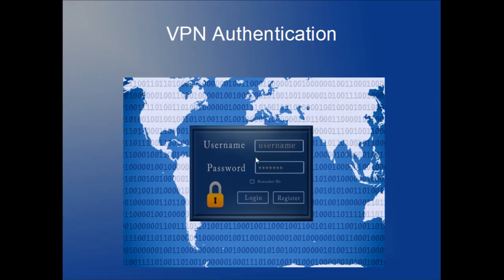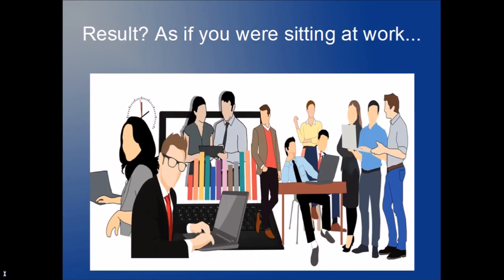So you type in your username, your password, and the randomly generated number, and then you log in. As a result, when you're authenticated, you have full VPN connection which is encrypted. The company's network says, okay, you're fine—now you have full access to the network resources at the company that you work for.